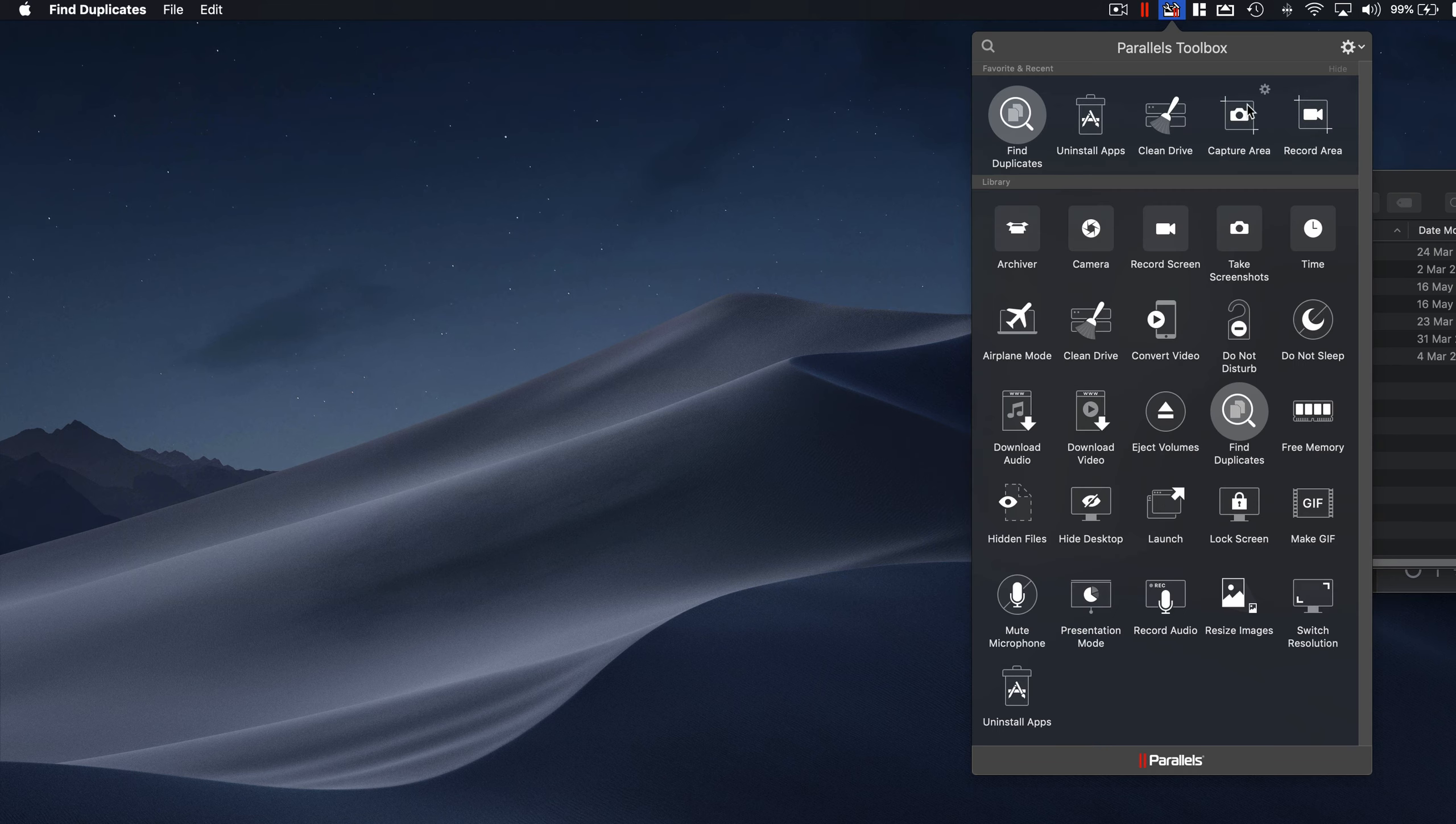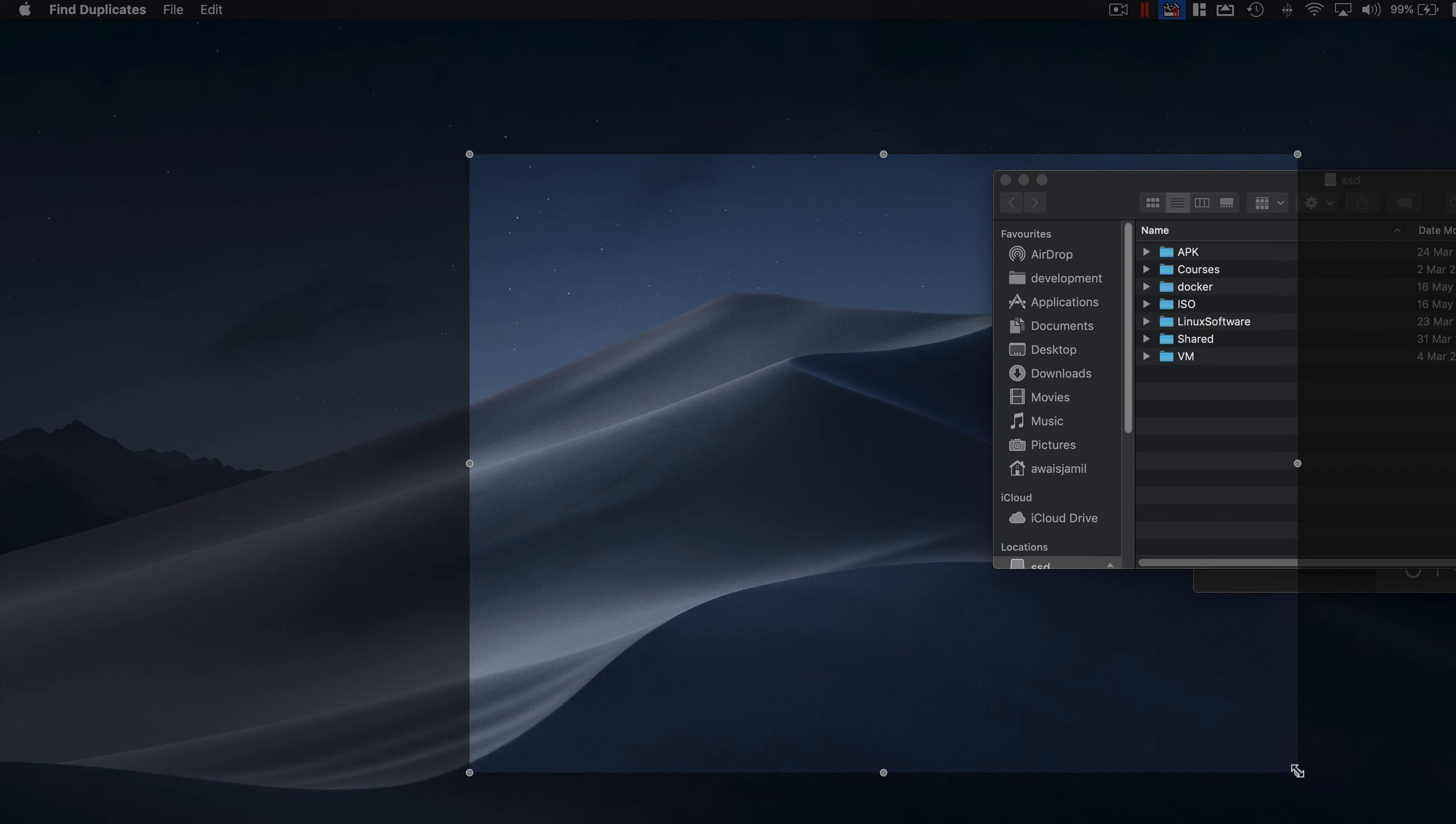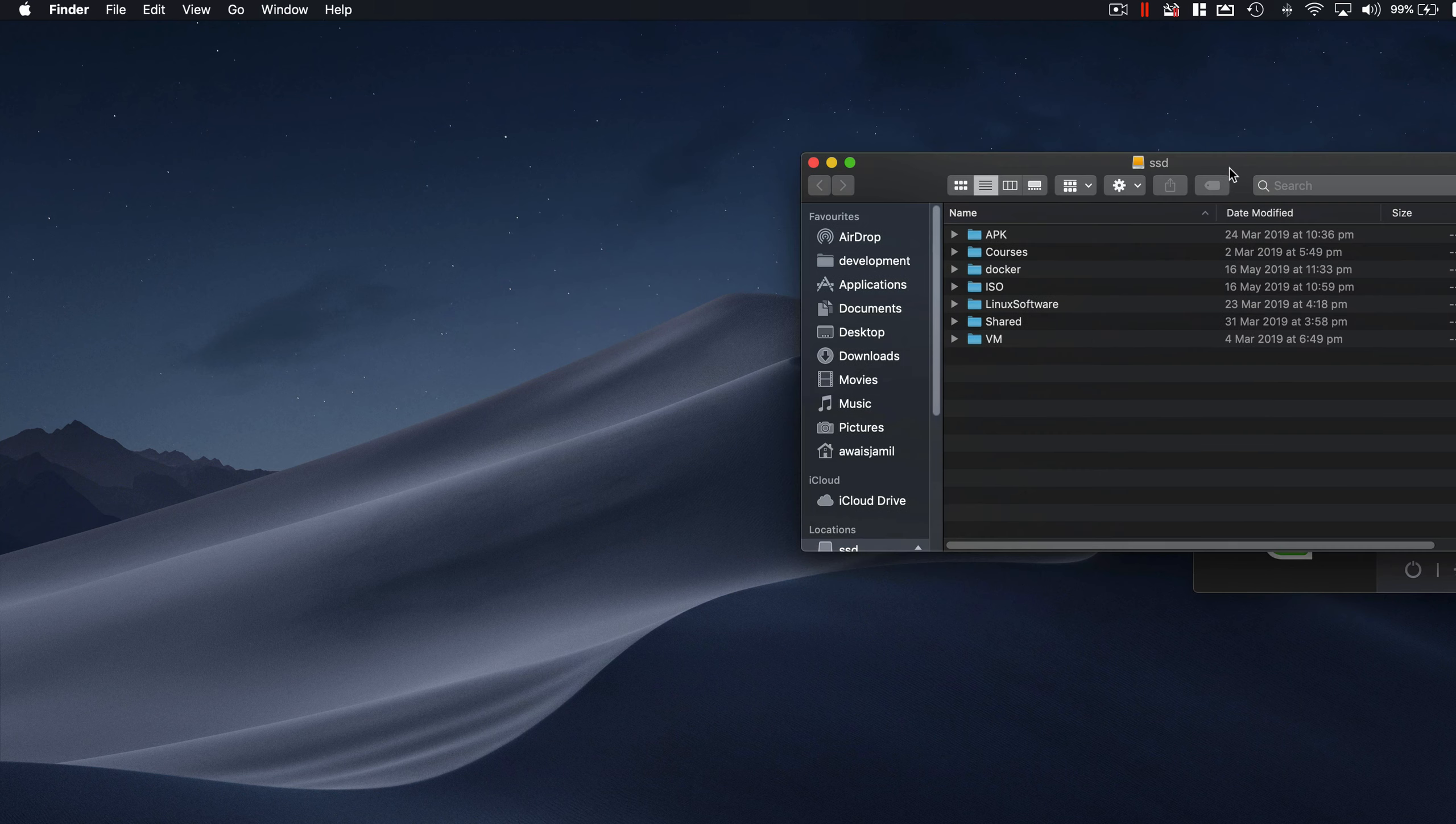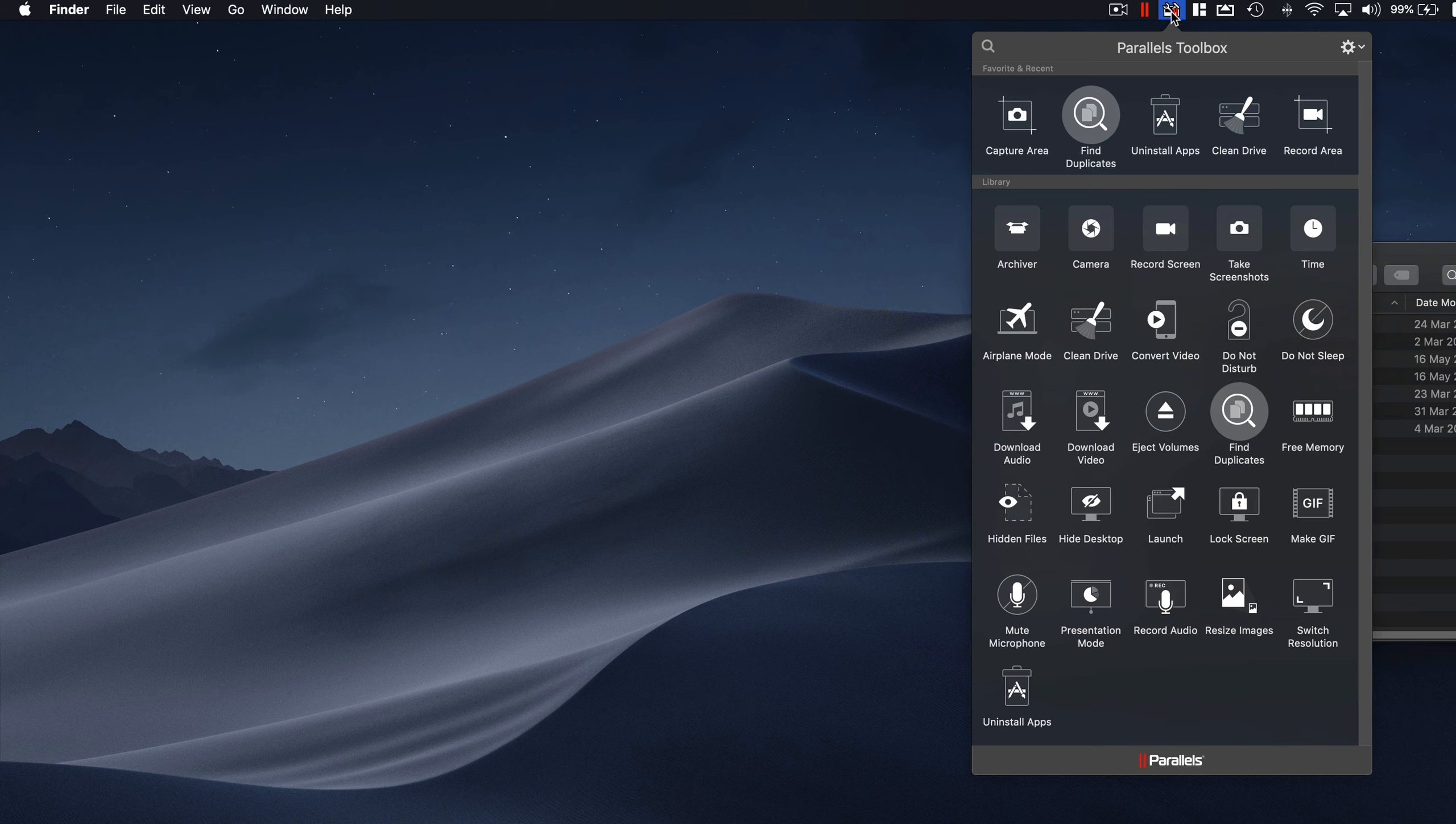Next one is basically Capture Area. A lot of times you might want to do a screenshot and you can do that easily and it's going to store that onto your desktop. Great utility, easy to get and easy to use as well.